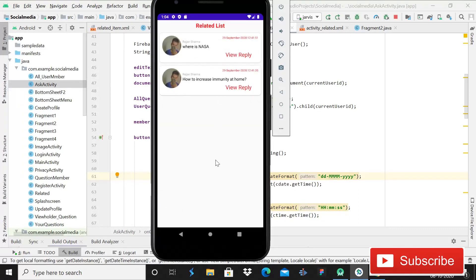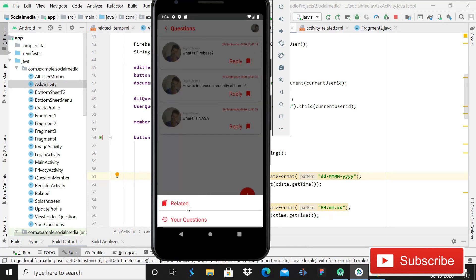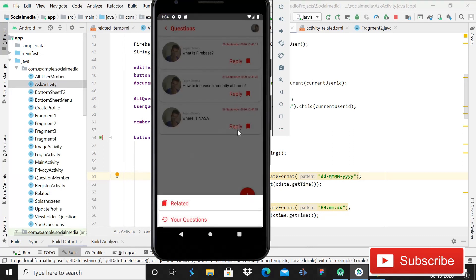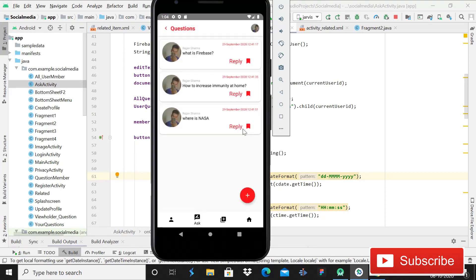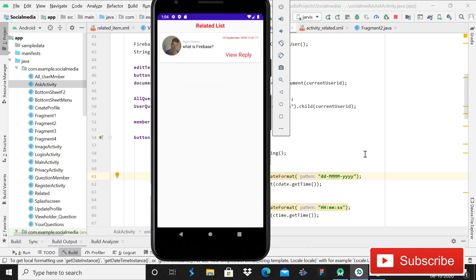Where is NASA and how to increase immunity. If I go back and check this one also, after this I will have three questions. When I open this related activity you can see that now we have three questions. If you want to remove one, simply click on it - now we will only have one question, 'What is Firebase?' When I open it again, you can see we will have only one question. The functionality is working absolutely fine.